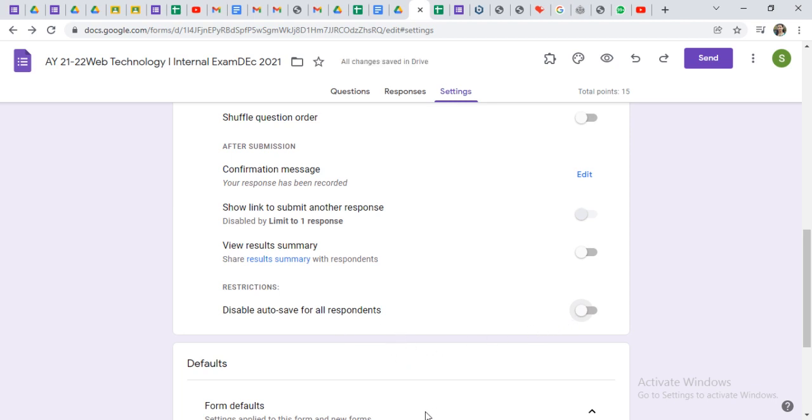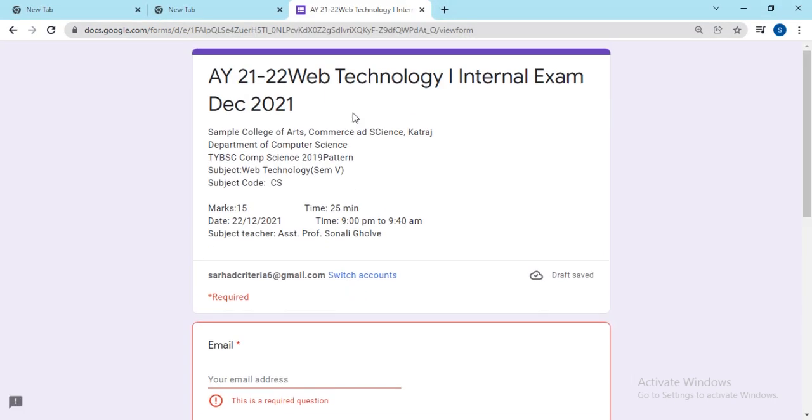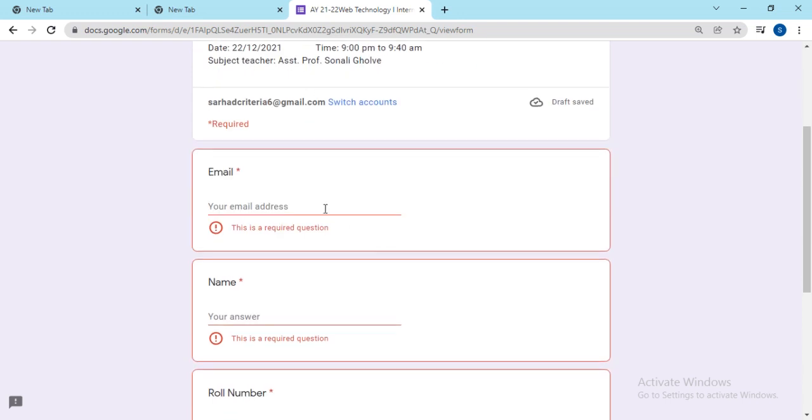We will check this at the student's site. Here I have opened the same test. I am entering the information.